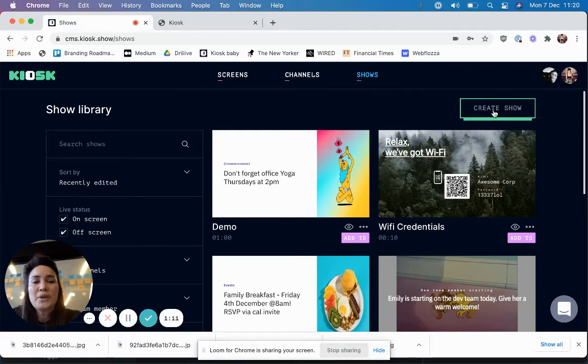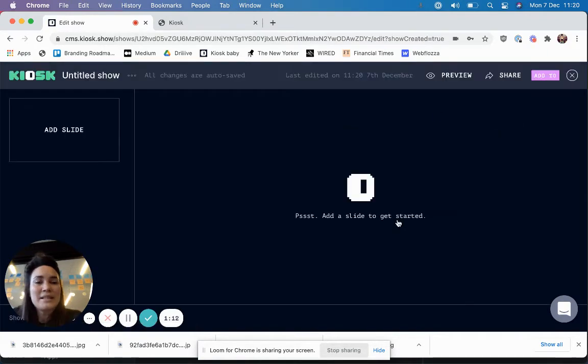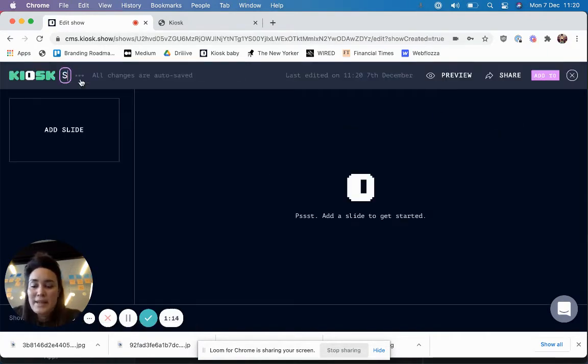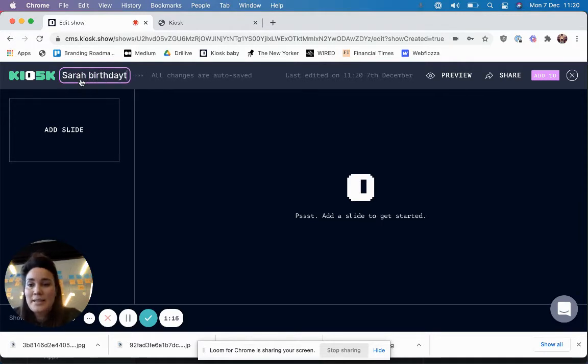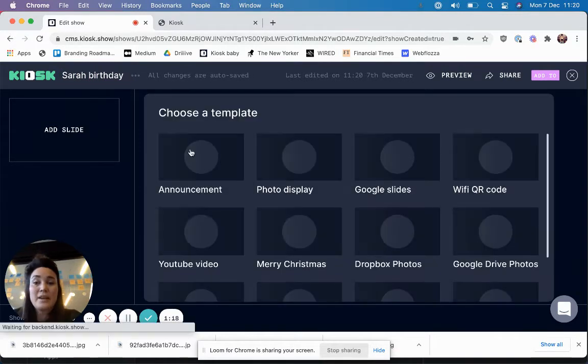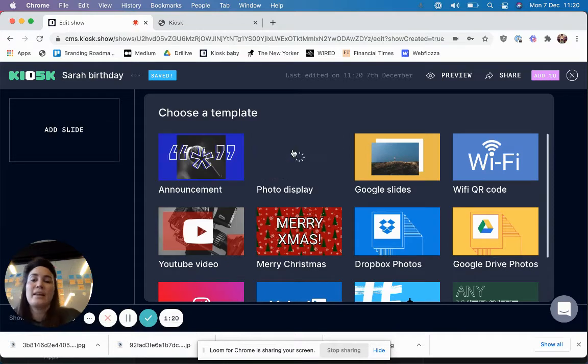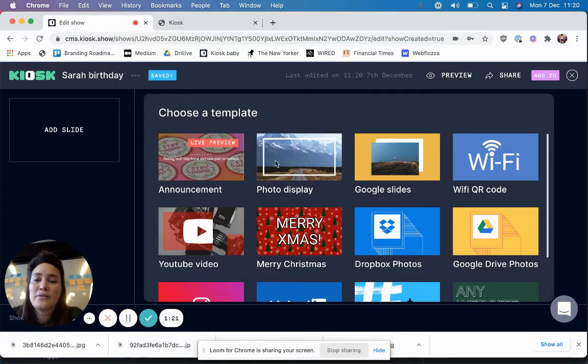So you just follow again this really simple prompt and give it a name, because in this case I want to tell people that I put some cake in and they can come and get it from the office.